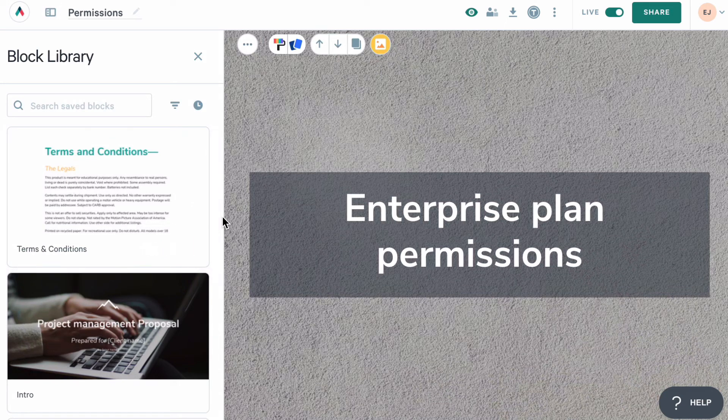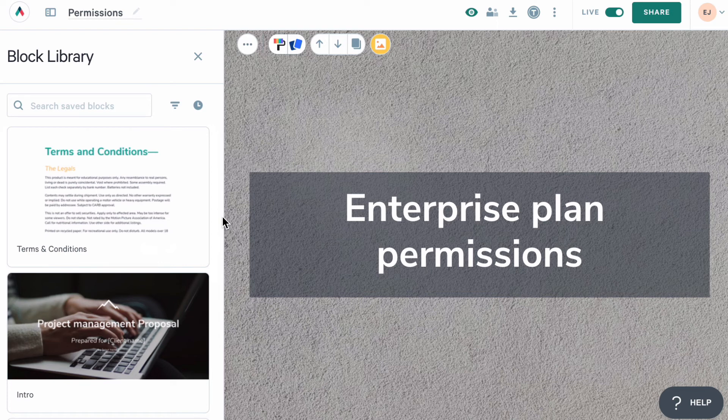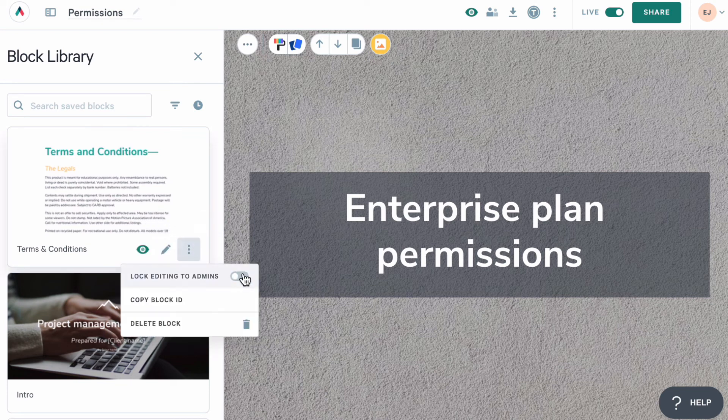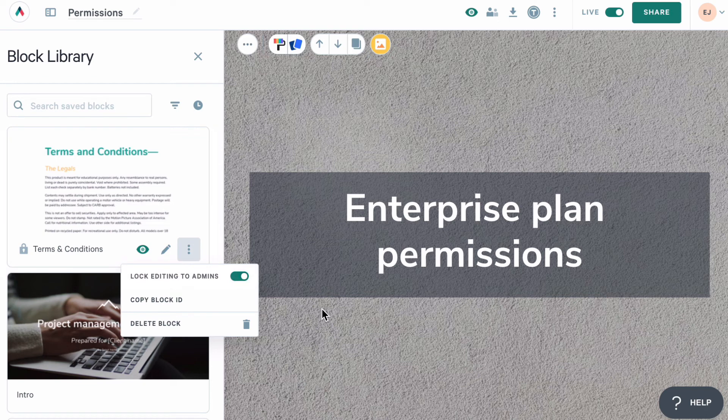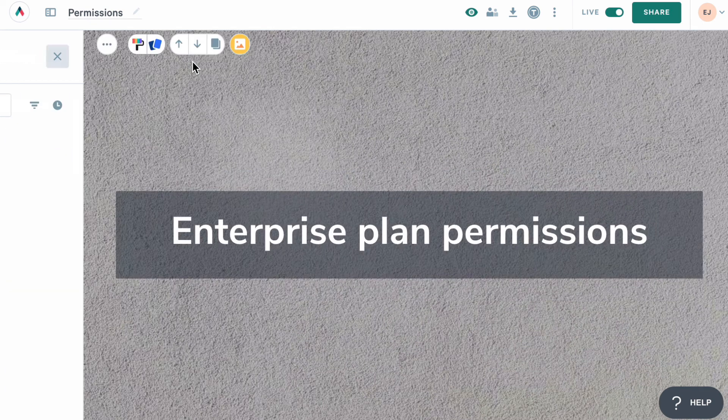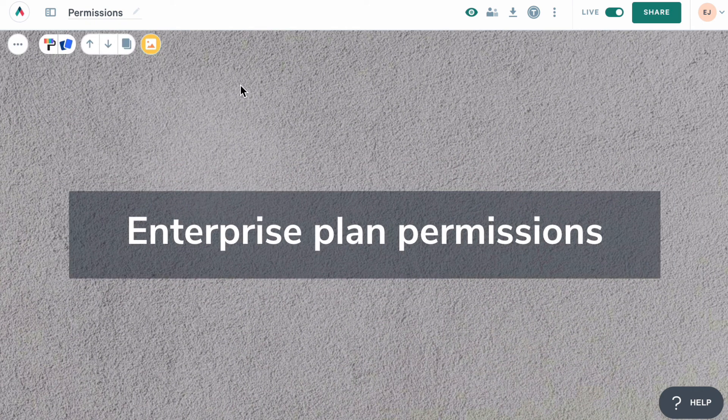My whole team needs to be able to add this block to their pages. But this is legal language, so I'll need to make sure no one is going to change it. If I lock editing to only admins, then any creator on my account can use this block, but they're not going to have access to edit it. You can lock any type of block this way.